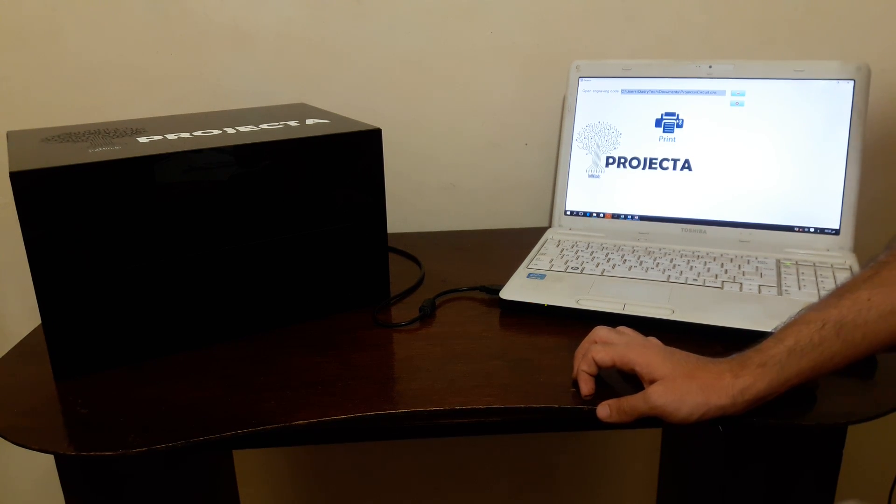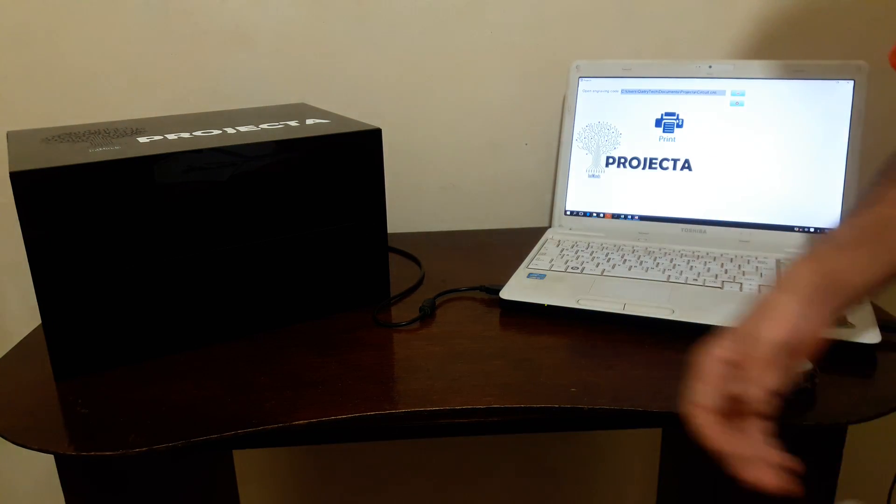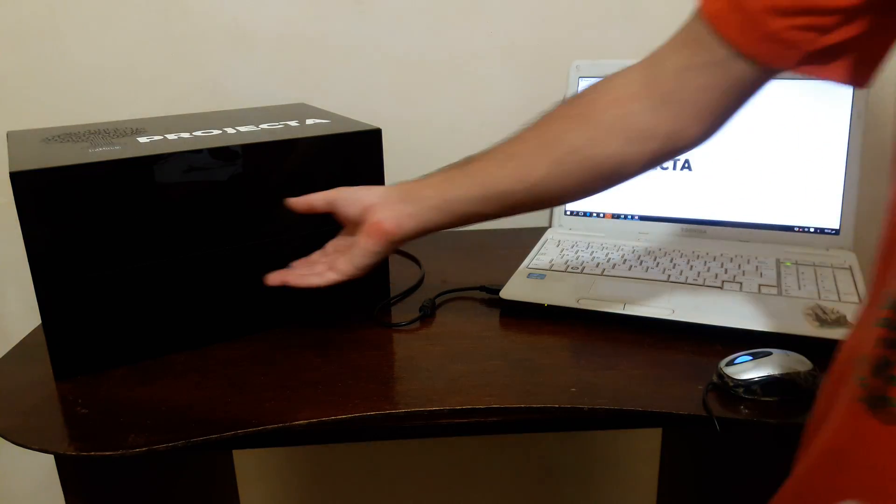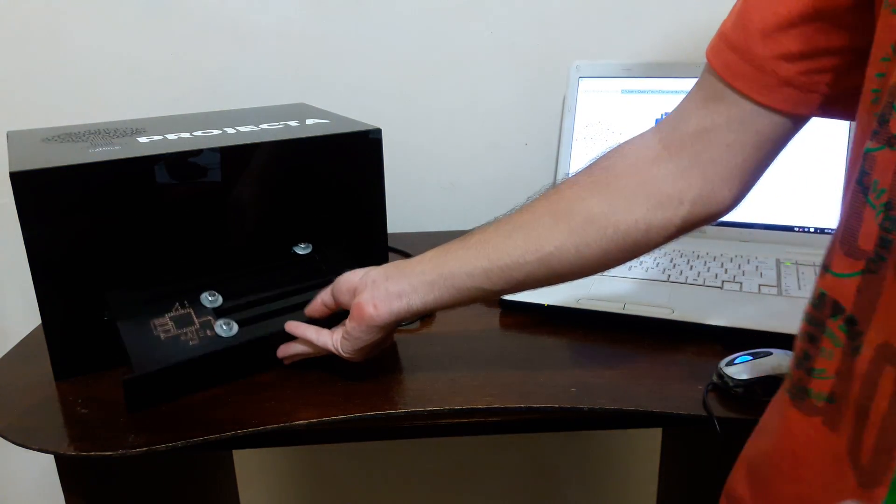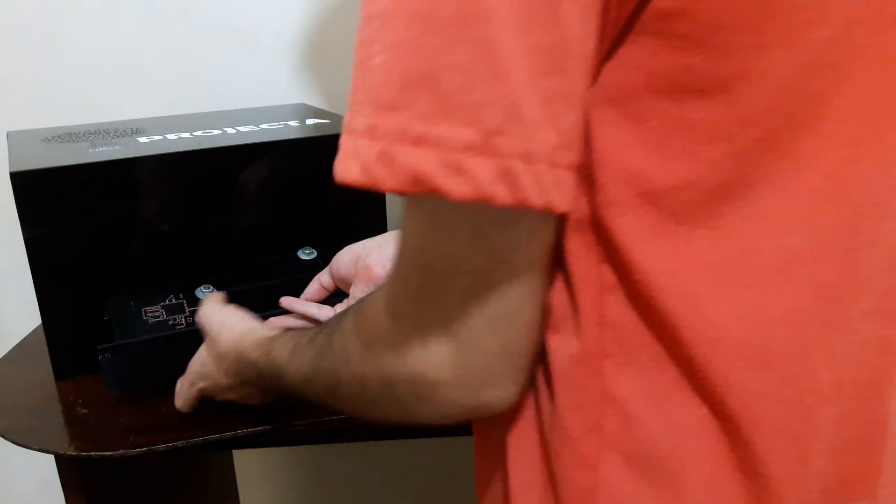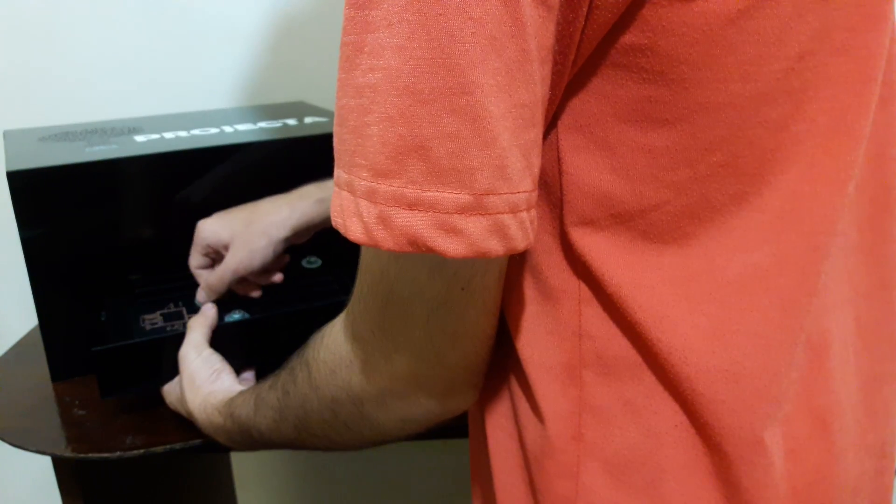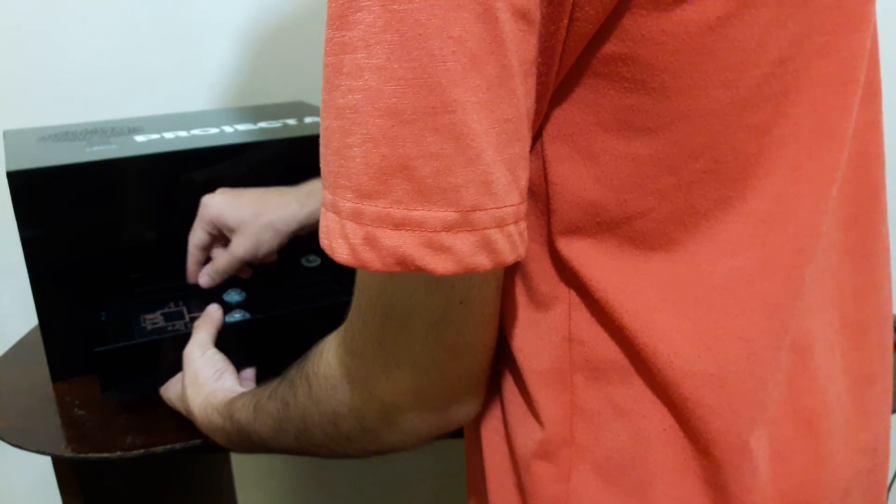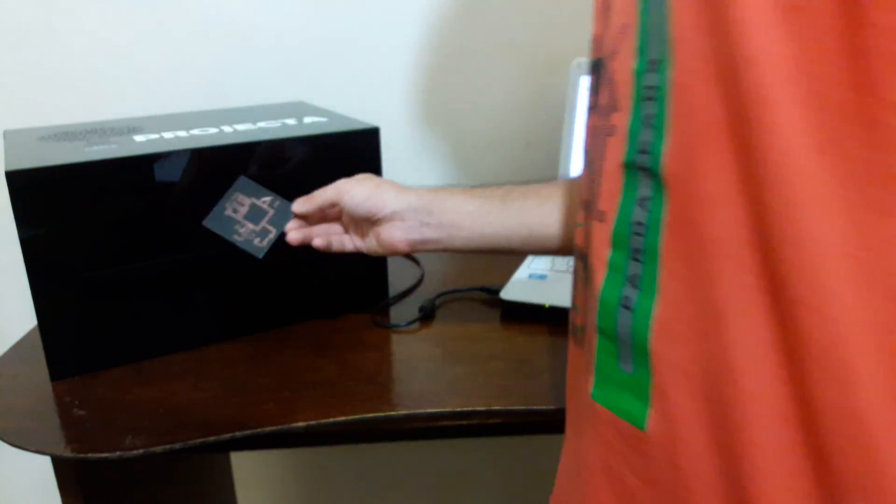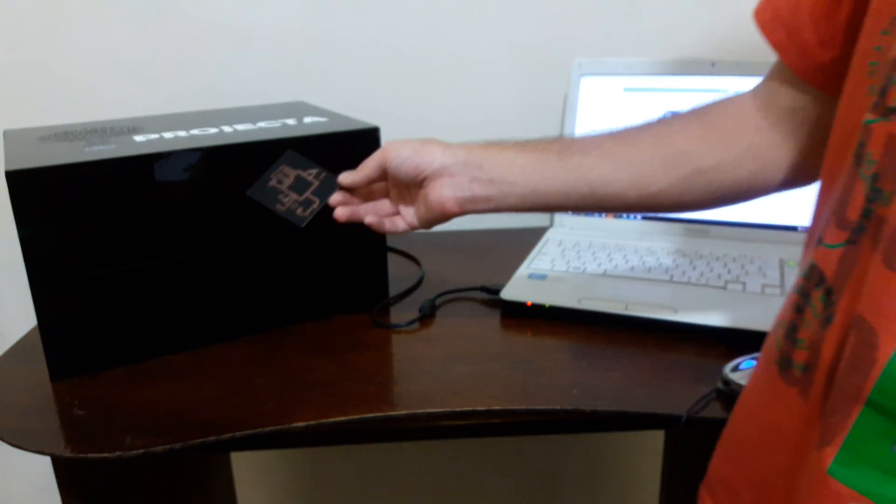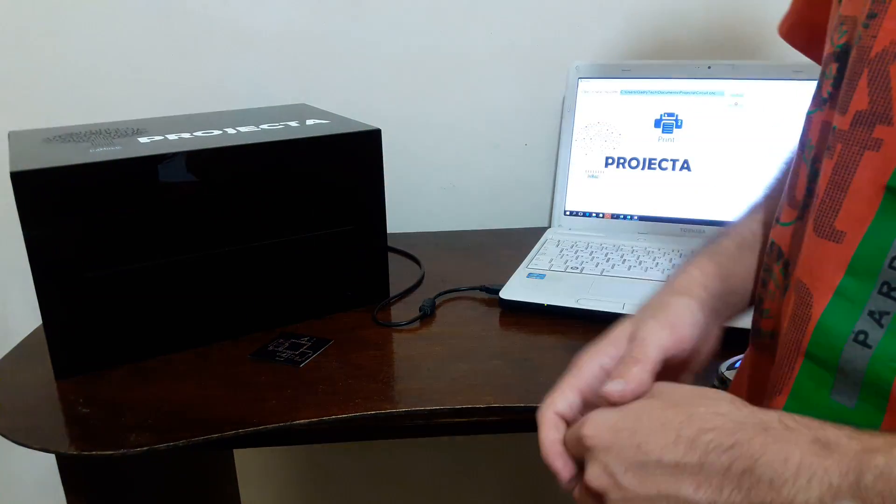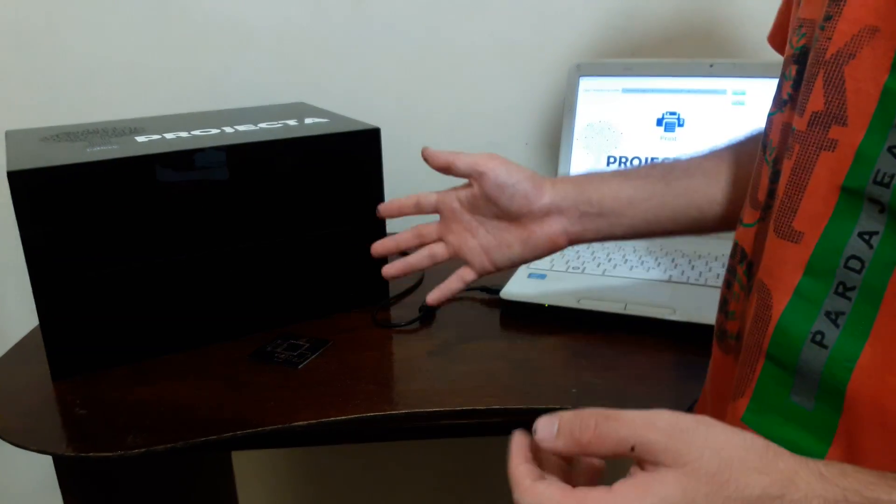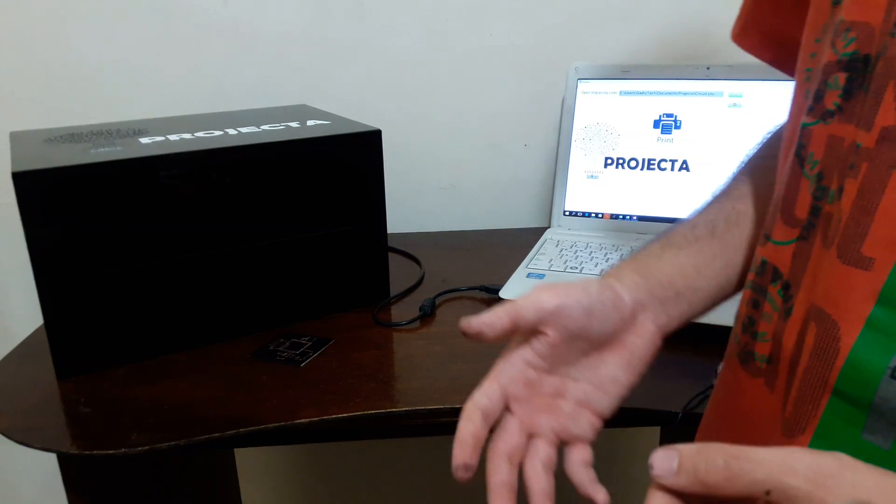Okay, now it's done and the door is open, so we open it and get our PCB. Now the design is ready for acid etching, and then you're done—the PCB is ready to use.